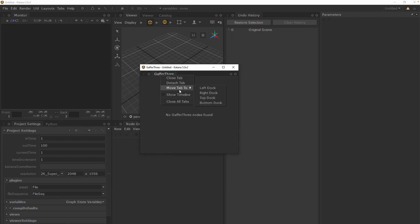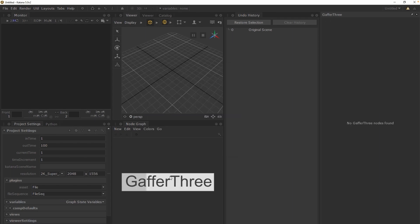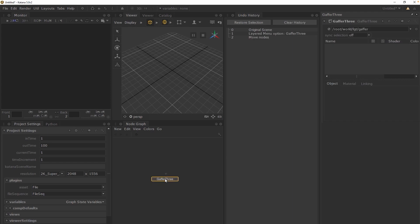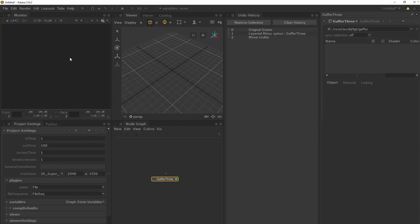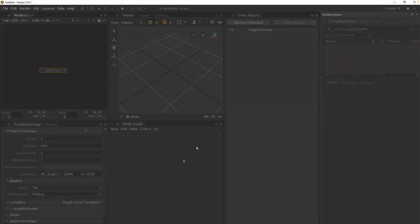But it can come in handy when you temporarily expand any other tabs. Permanently docking a Gaffer 3 tab, for example, will give you access to its interface, even if you enter the expanded state of any tab.